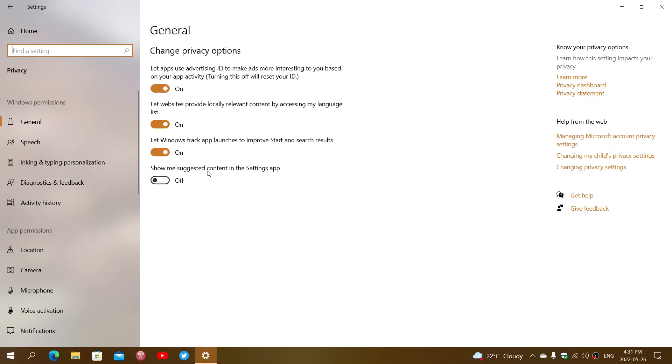And last: show me suggested content in the settings app. When you go into settings, you might have advertising of apps or something that might interest you sent by Microsoft.